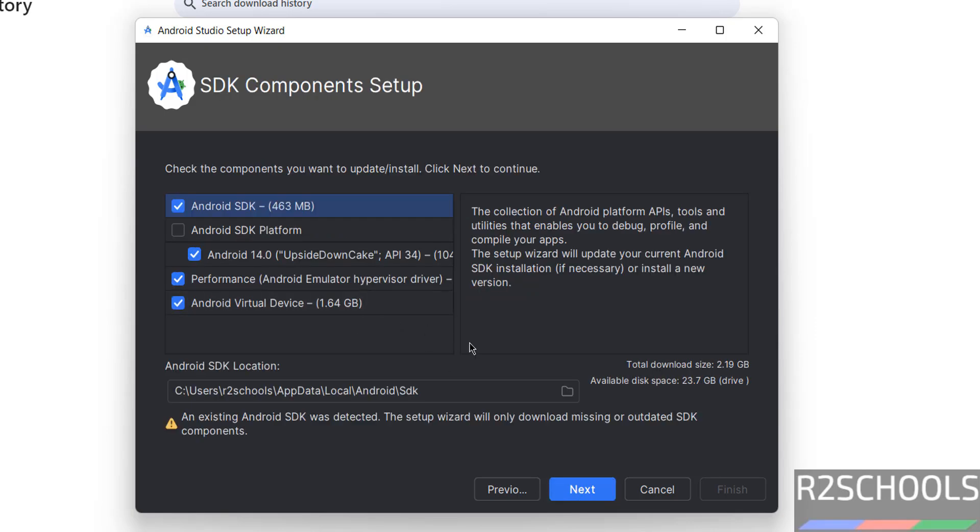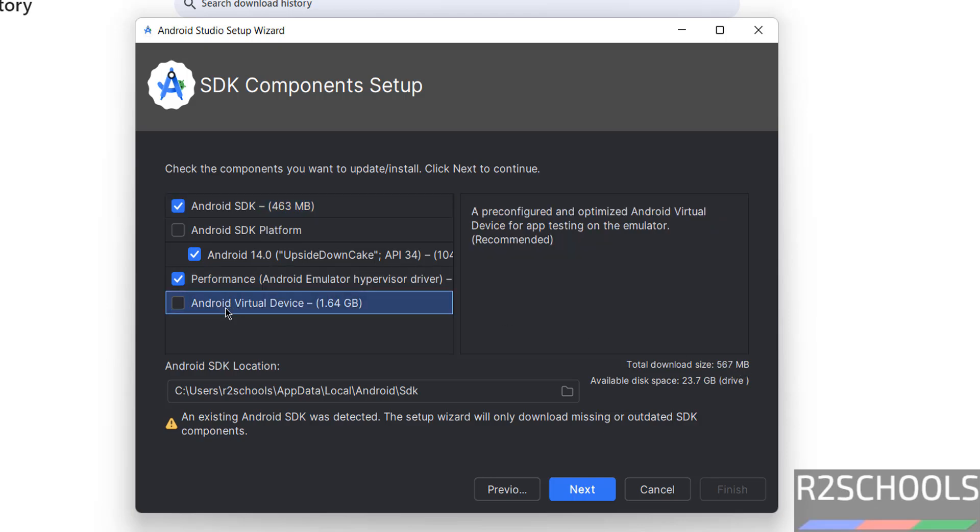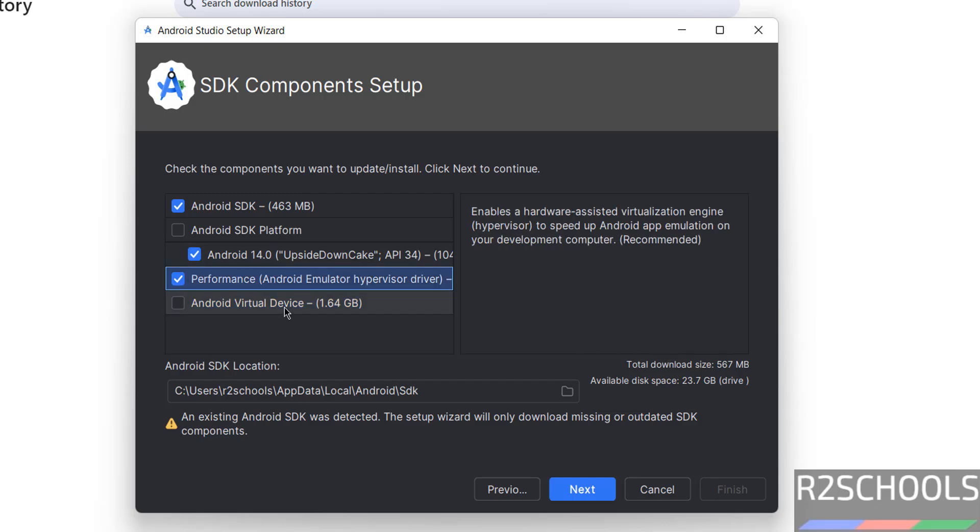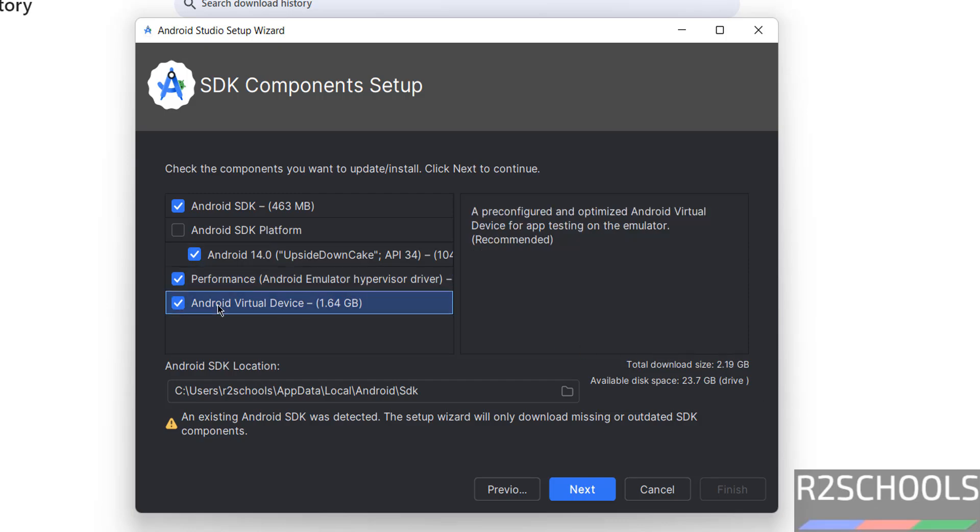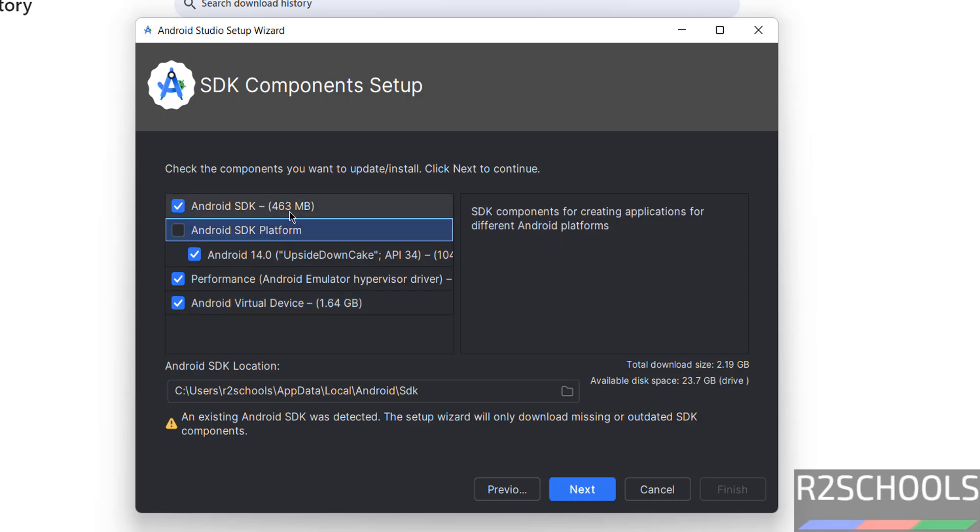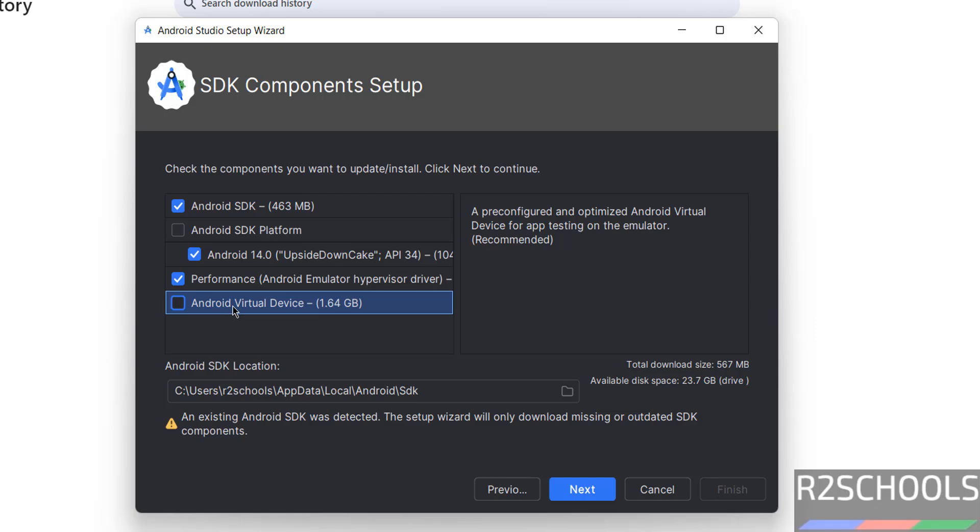See it is going to download 2.1 gigabytes, because I have selected virtual device, if you don't want, see download size will be decreased. So it is up to you, but you have to select this Android SDK. Again, I want to install Android virtual device also, it is up to you, if you want to check the application on your mobile, no need to install virtual device. If you want to test on virtual device, you have to select this Android virtual device, then click on next.